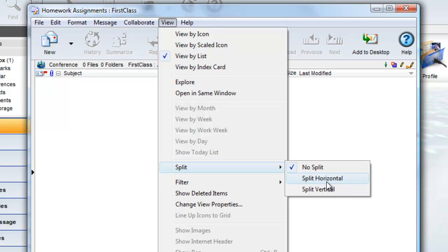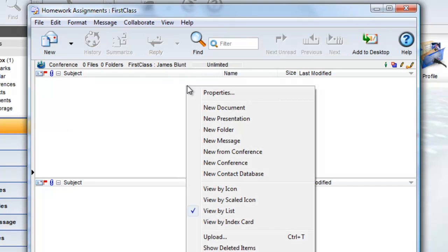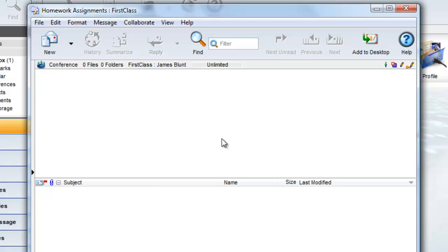Once split, you can click on either pane and choose to view one of them by icon, scaled icon, or list view. We're going to set our top view by icon and use it for subconferences or folders.